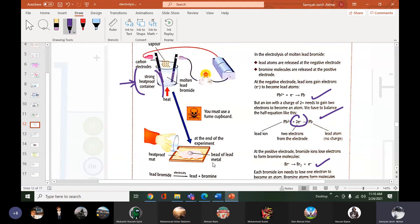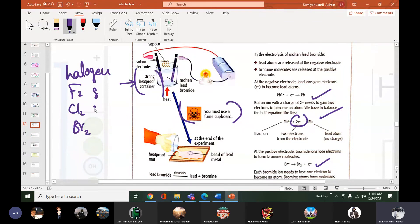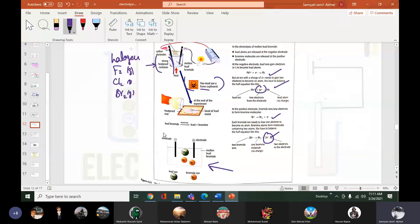After the experiment we take out the lead metal. Lead is first in liquid form but at room temperature it becomes hard and stiff. A fume cupboard must be used so that bromine does not escape. If any halogen — fluorine, chlorine, or bromine — is produced, we must do the experiment in a closed fume cupboard as these gases are toxic and poisonous.